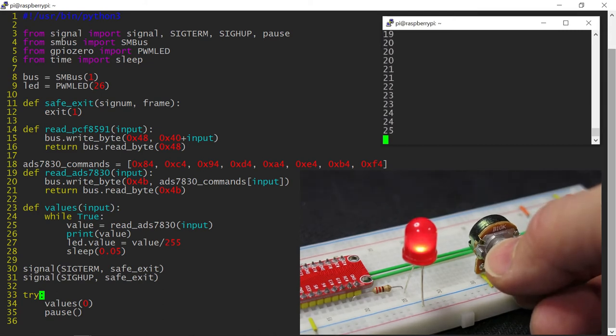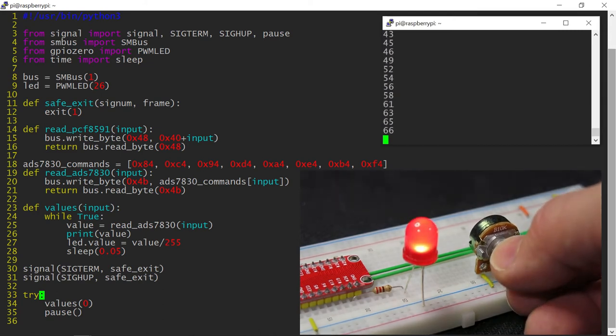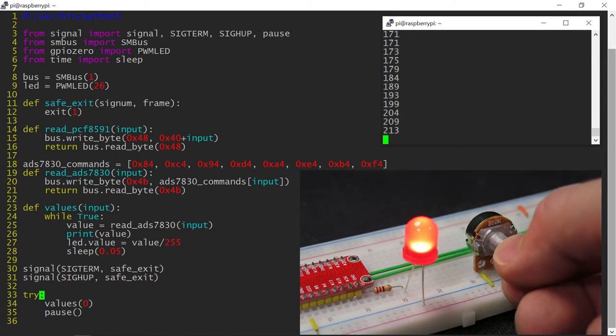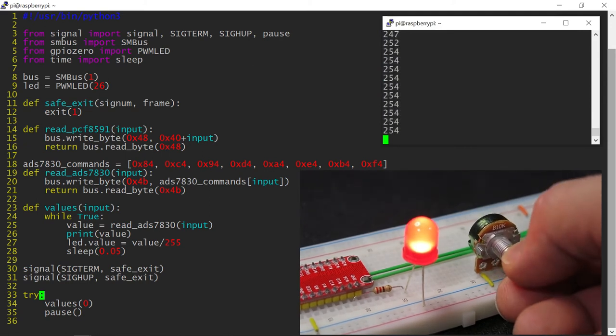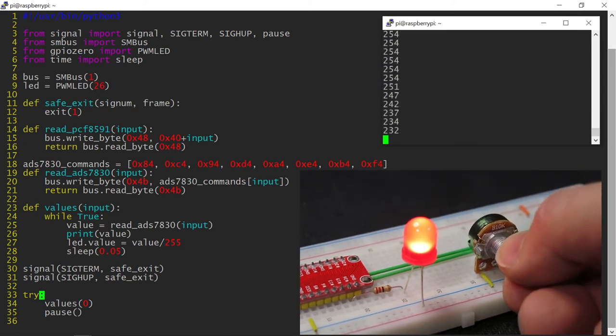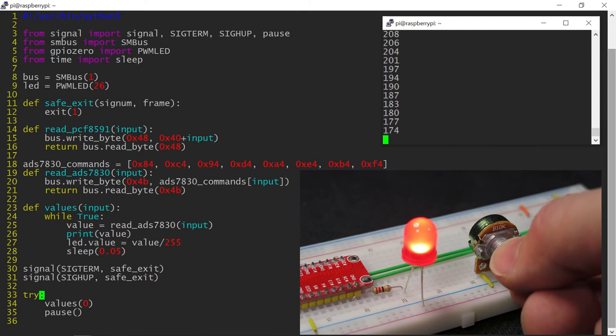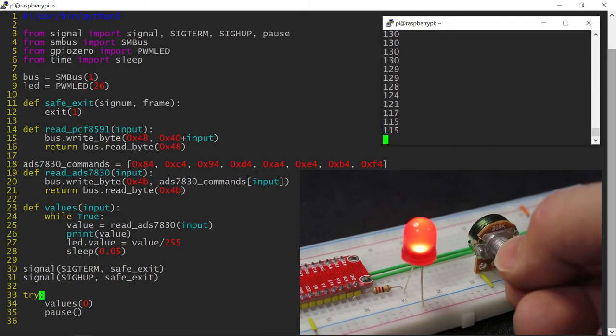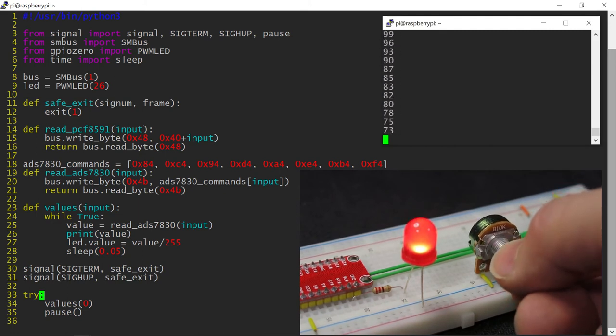You can see the numbers changing as I rotate the potentiometer shaft and the LED brightness following. Depending on the quality of the potentiometer, the value received may not reach 0 or 255. There is also a possibility of jitter, small value fluctuation due to the quality of the ADC chip and stability of the power supply.